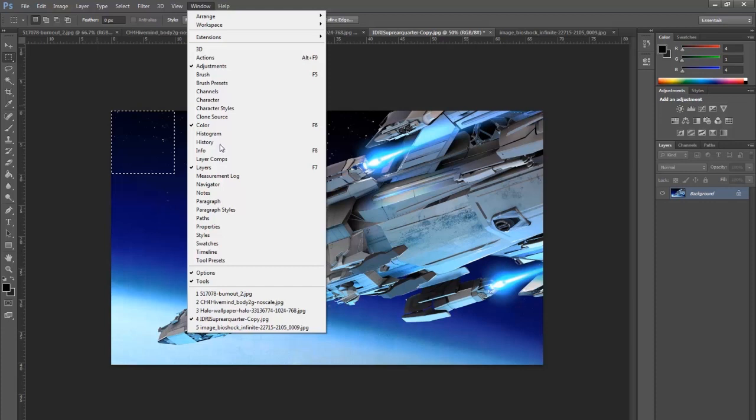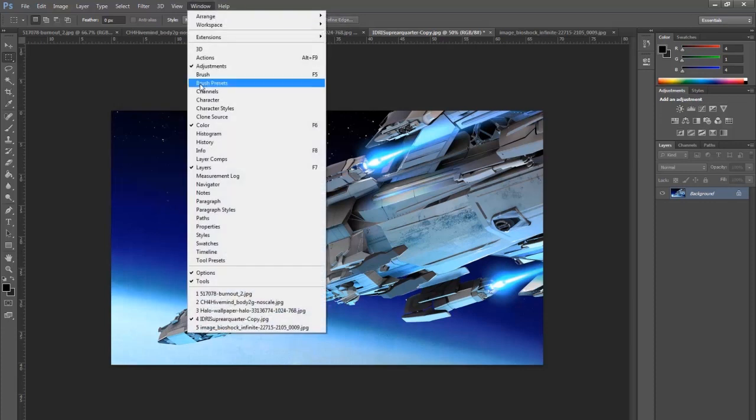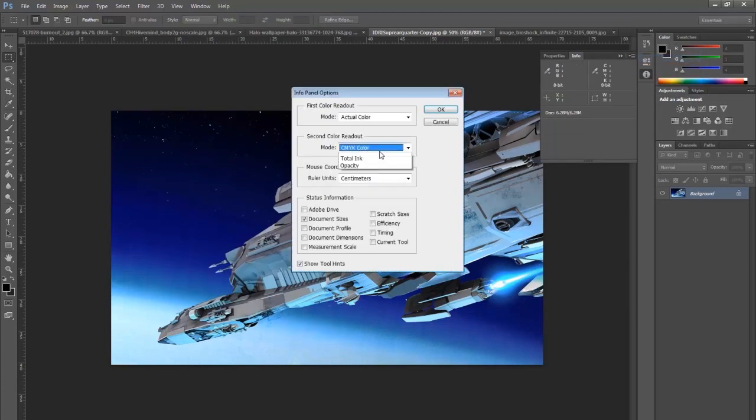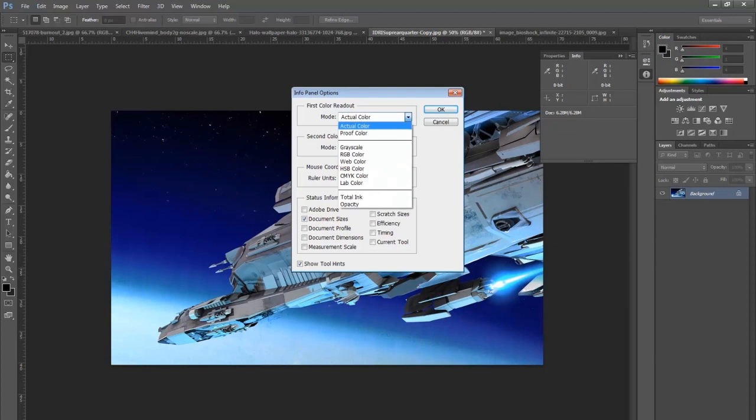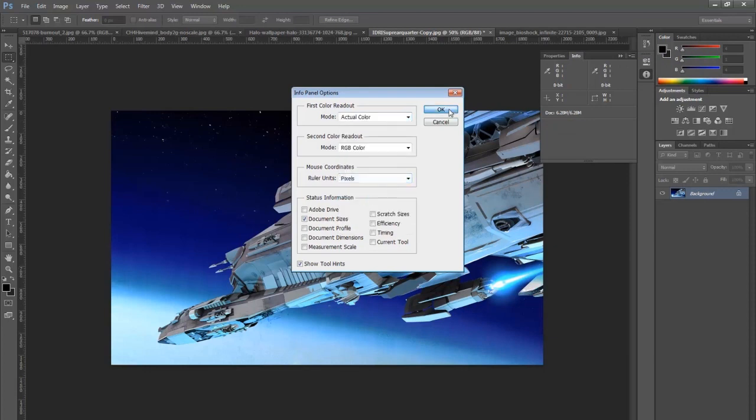So we can do that in the info setting if it lets me. So there's my info panel. And we want to go and change the panel options to be RGB because we're working on the screen. Actual colors and pixels.